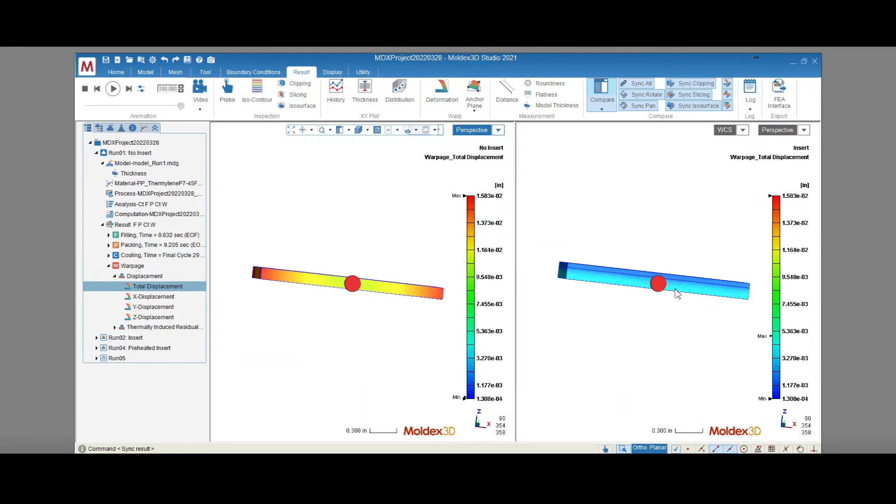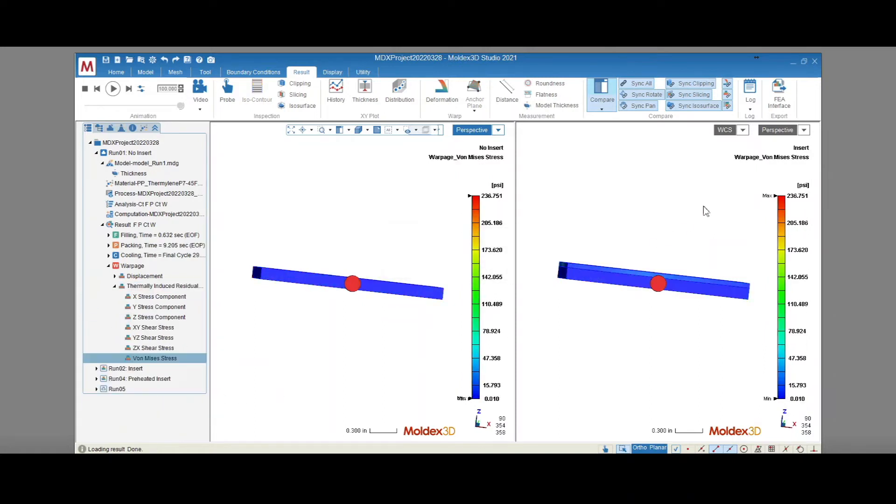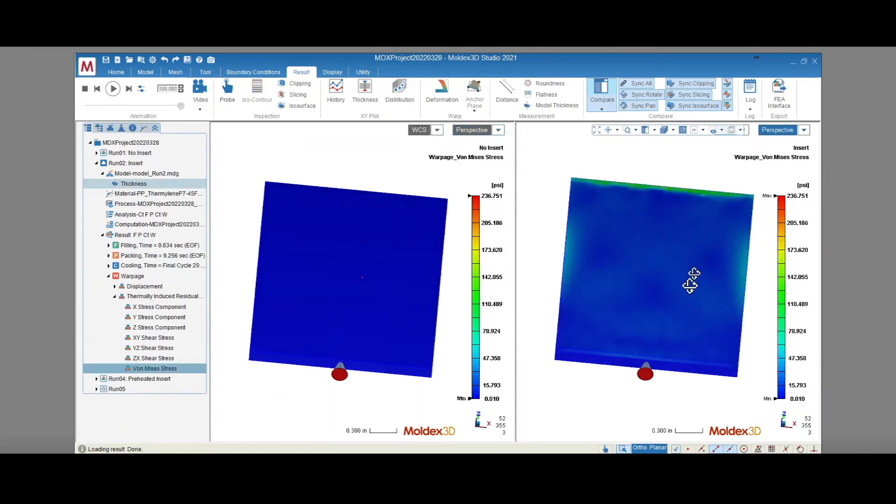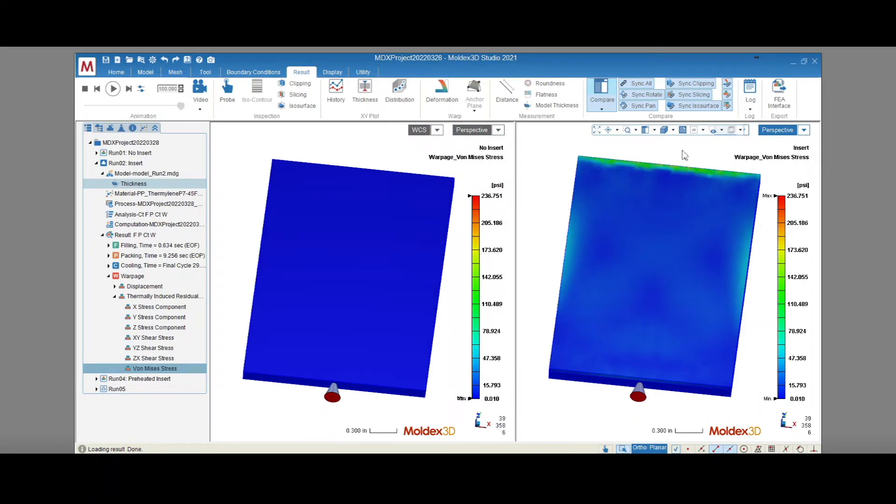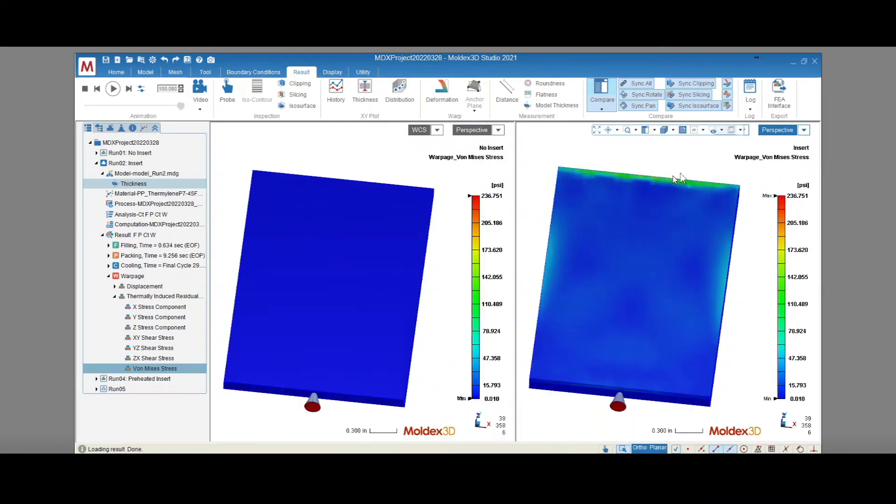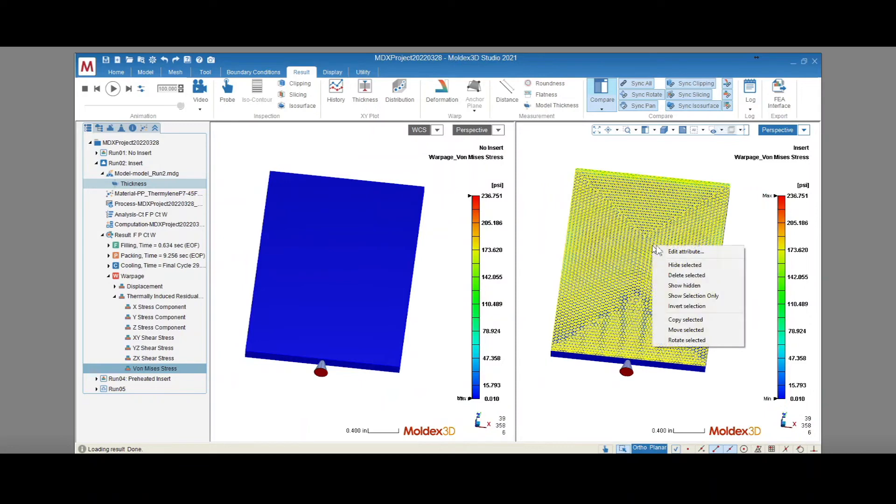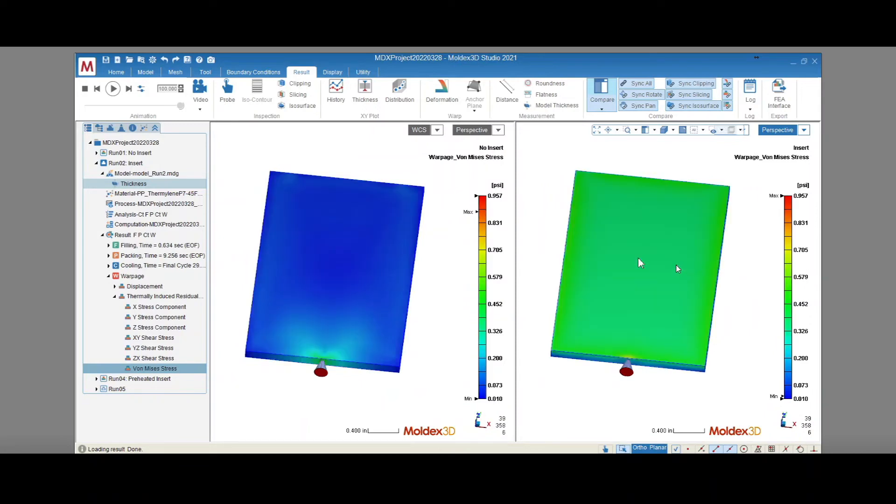A similar trend can be seen in the thermally induced residual stress. By rotating the part around, we can see that the area with the highest internal stress is in the insert. We'd like to focus on the plastic though, so let's hide that insert.